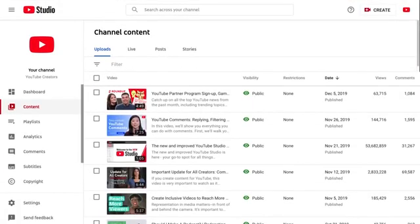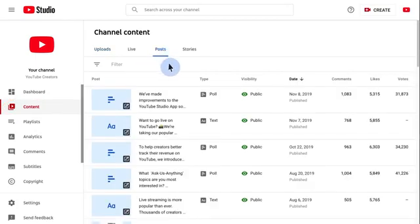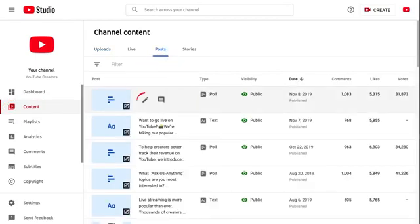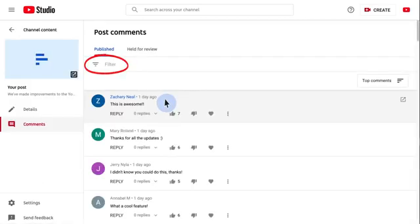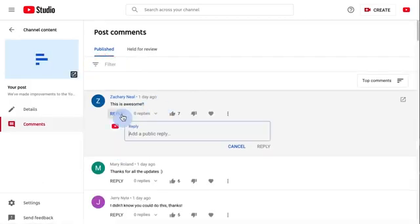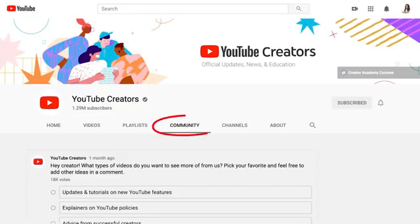In YouTube Studio, under Content, you'll see a tab for posts. Here, you and your channel managers can edit posts, check their performance, and you can filter, manage, and respond to comments. Be sure to try out the Community tab to engage with your audience, and subscribe to the YouTube Creators channel for more creator tips and tricks.